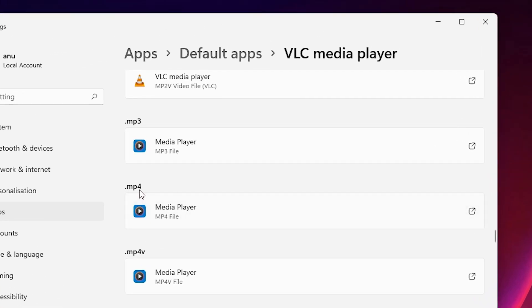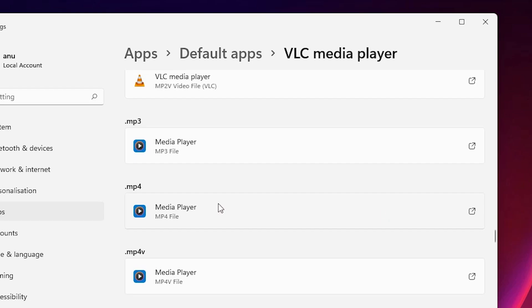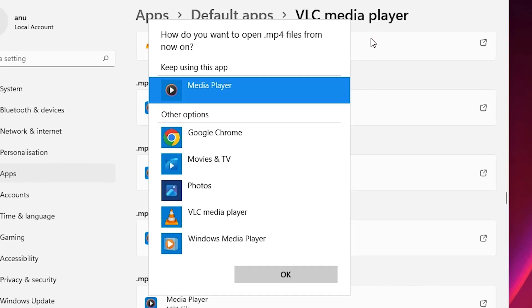Here is the .mp4 file. The current default program for .mp4 is Windows Media Player and I want to change it. Just click on that entry and this pop-up box will open.